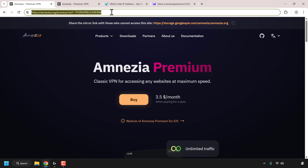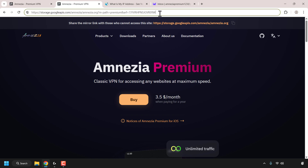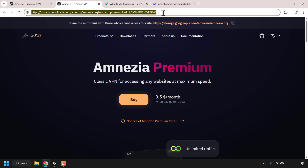Navigate to the following URL address — this is my referral link to Amnesia Premium. If this referral link is blocked in your region, you'll need to use the mirrored version, which you can find right here. I'll put both referral links in the video description below so you can click on them for your convenience.